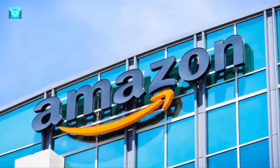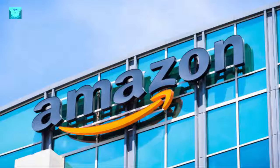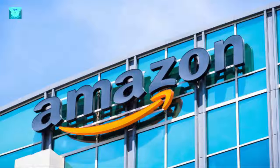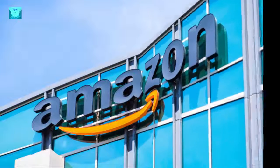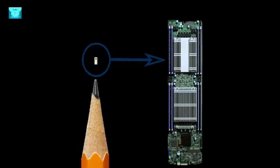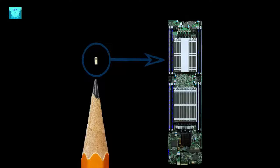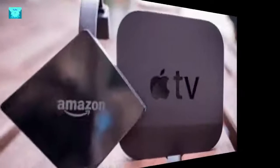Data center equipment run by tech giants, such as Amazon Web Services and Apple, may have been infiltrated by the Chinese government by a tiny microchip inserted during the equipment manufacturing process, according to a stunning Bloomberg Businessweek report. The companies named in the report have strongly denied the claims.